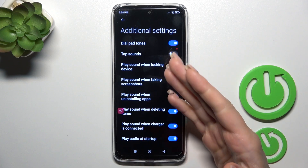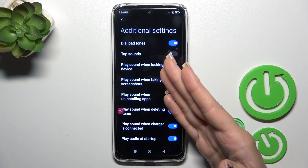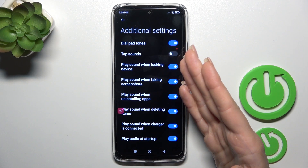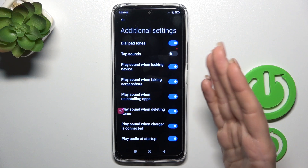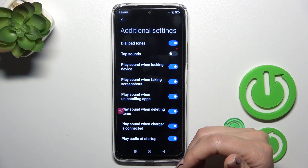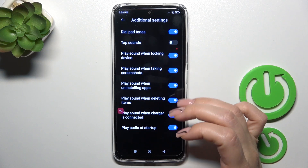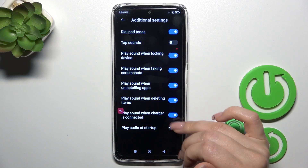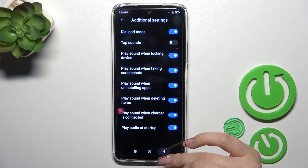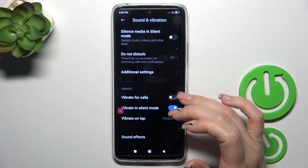In additional settings you can activate or turn off dial button sounds, stop sounds, unlock sounds, screenshot sounds, uninstall and deleting item sounds, charger sounds, and startup sounds using each of the switchers.